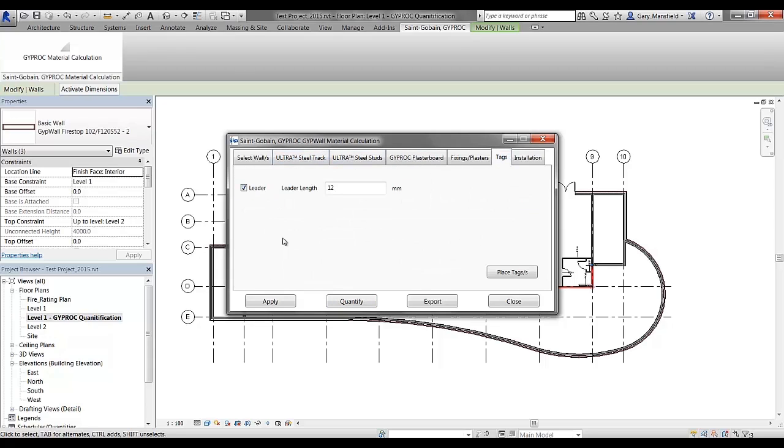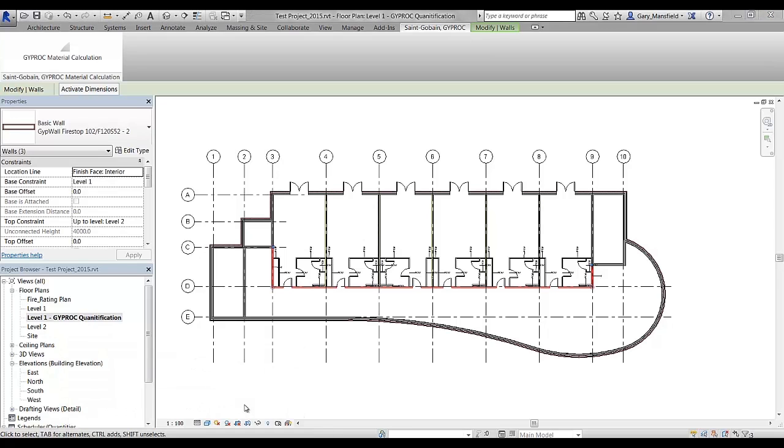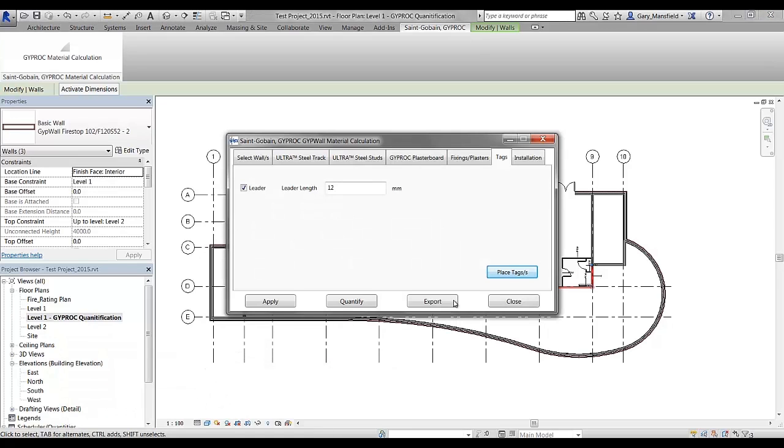Once I've done the wall quantification, best practice here is just to place the tags in the view, and once the tags have been placed within the view, you can then export that information once again.